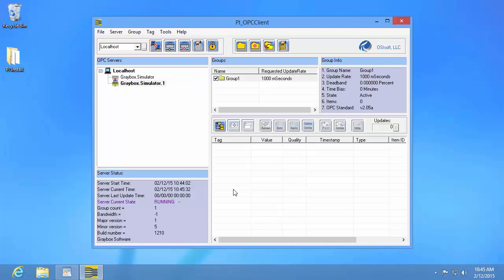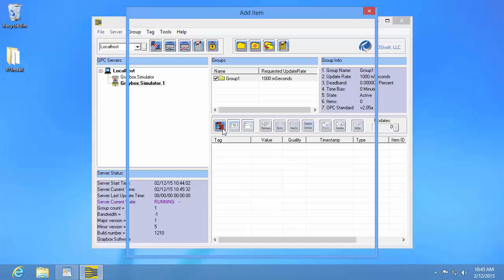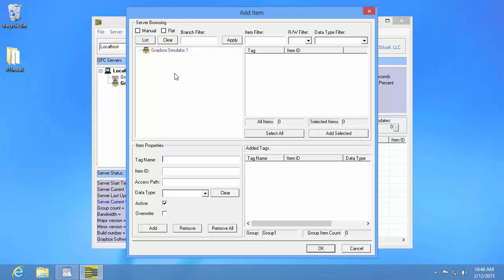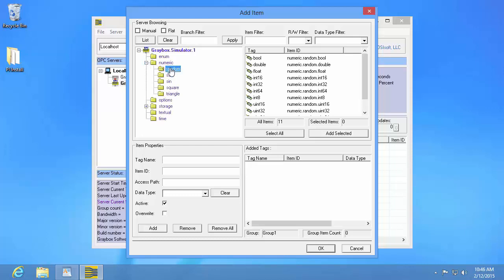Next, we're going to add items to our group using the 'Browse OPC Server' button located here. This opens up the add item dialogue. We see our OPC server listed but no items yet, because we need to browse the OPC server using the browse options up here. OPC servers typically organize their items under a hierarchy. The easiest way to view that hierarchy is to press the 'List' button, which loads the entire hierarchy and allows you to drill down. When you select a branch, you'll be able to see all the items under that branch listed on the right.